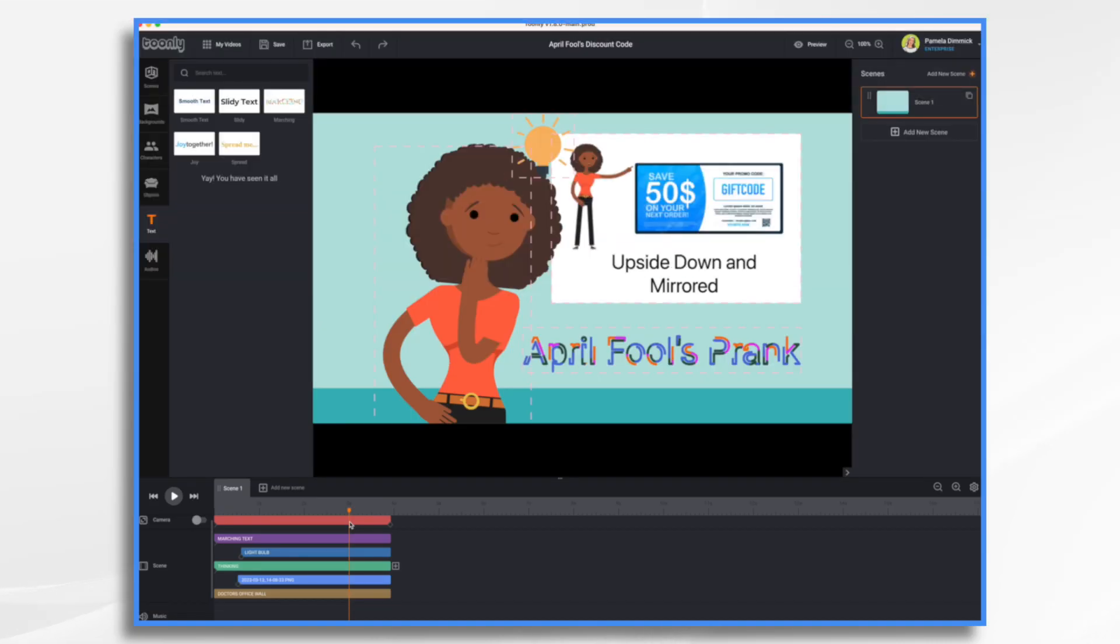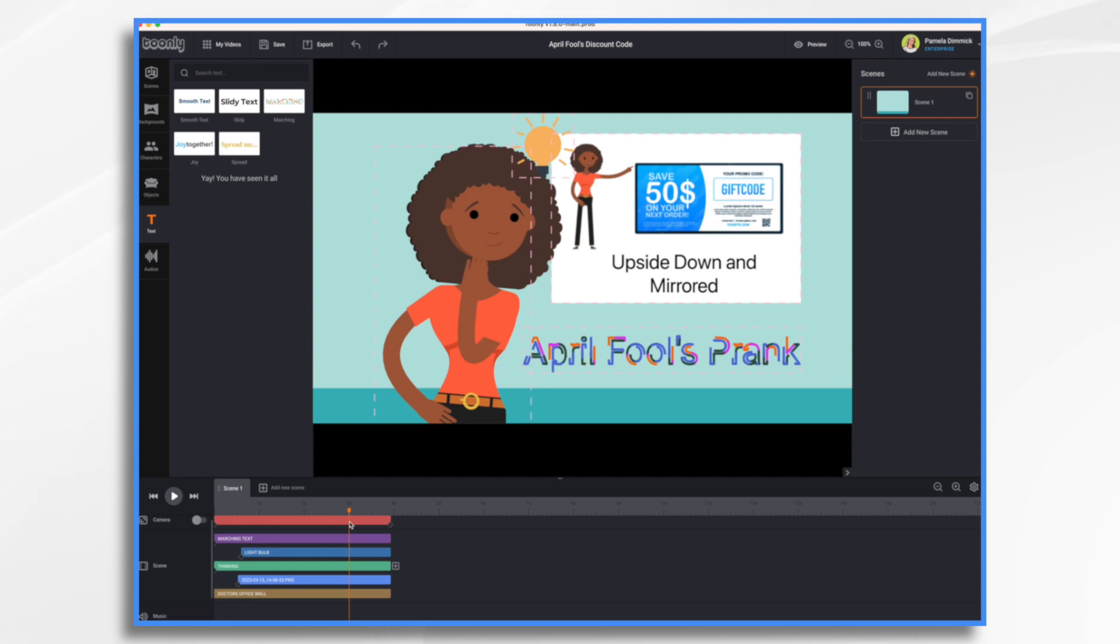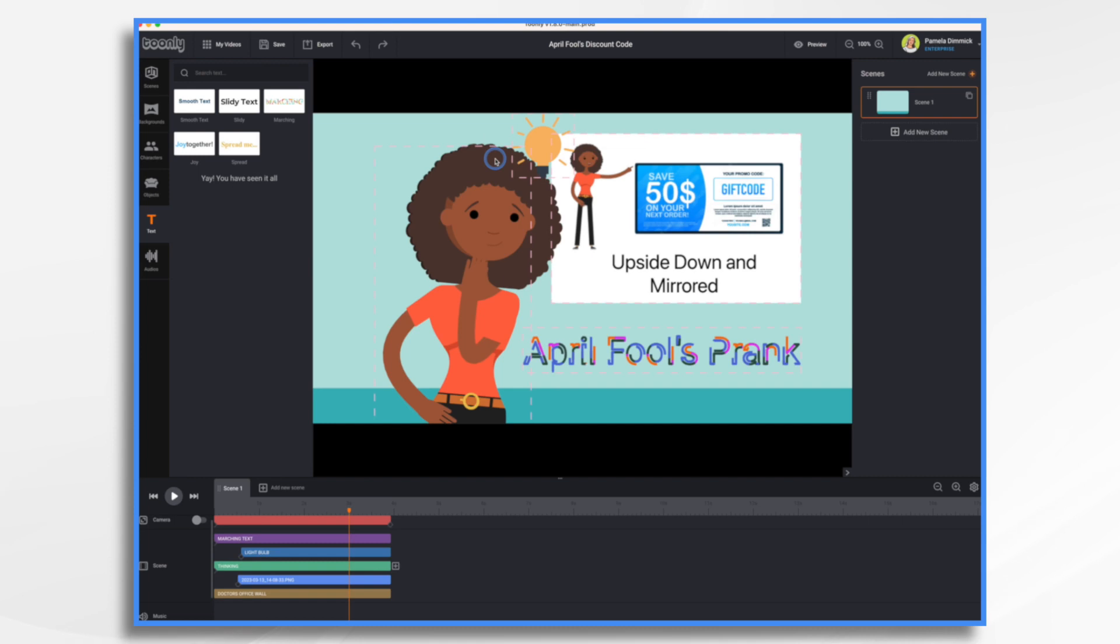I've always loved April Fool's Day. It's a great excuse to have some fun and play practical jokes on your friends. For today's video, we're going to have a fictional company give their followers a coupon code to use. But the prank is, we're going to make it upside down and mirrored. So our viewers are going to have to work for this code.